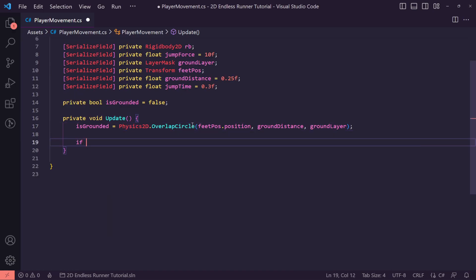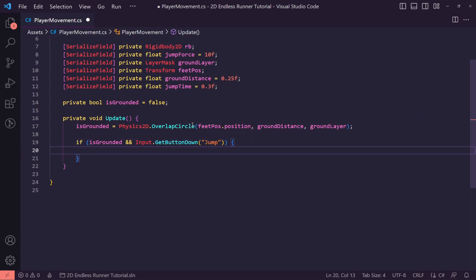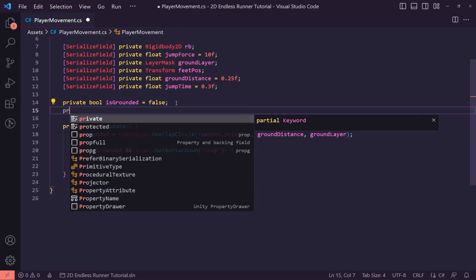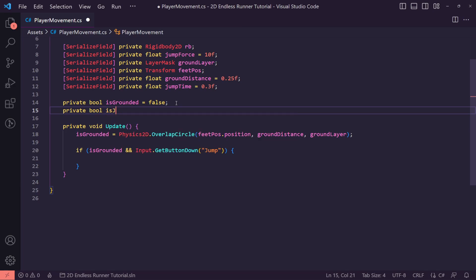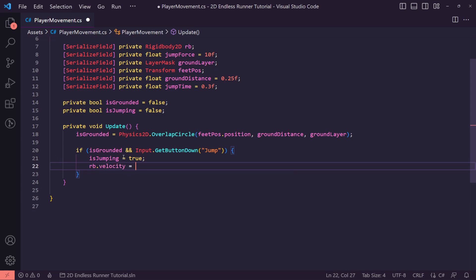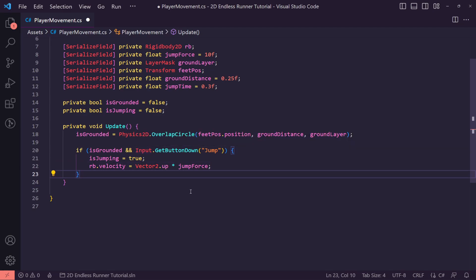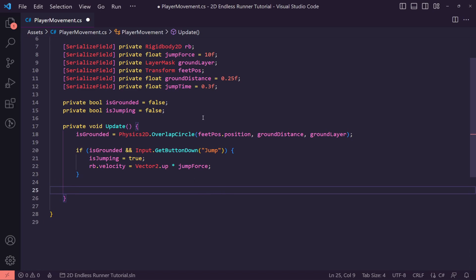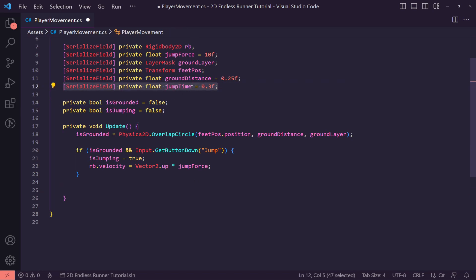Inside Update, under the grounded check, we say if isGrounded and Input.GetButtonDown equals the jump key, we set a private boolean called isJumping to true and set rb.velocity to Vector2.up times jumpForce. This gives us the initial jump power — how high we're going to jump.